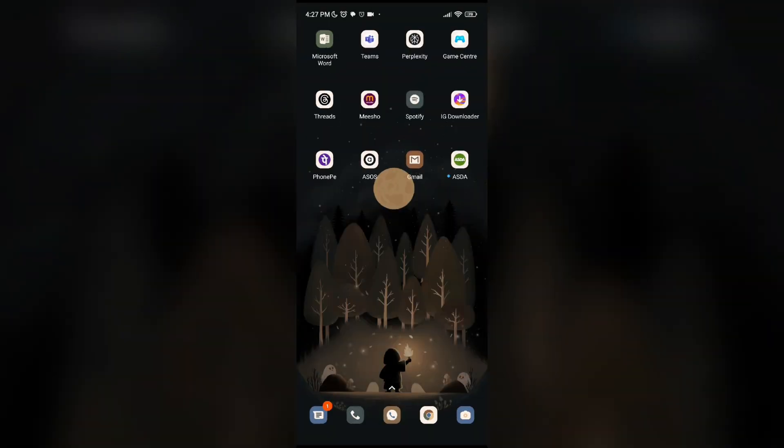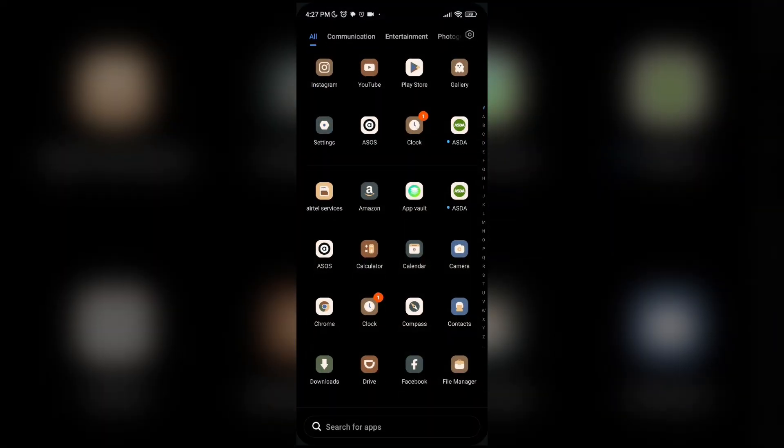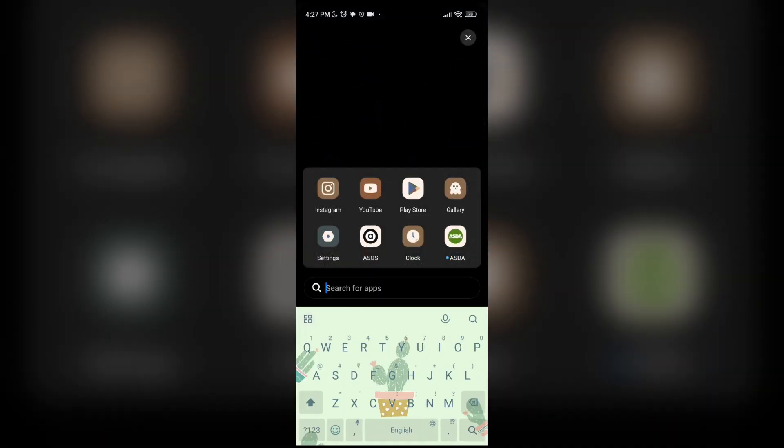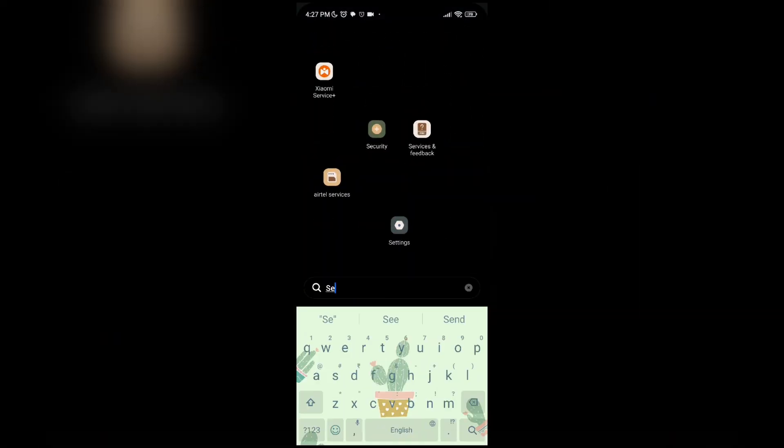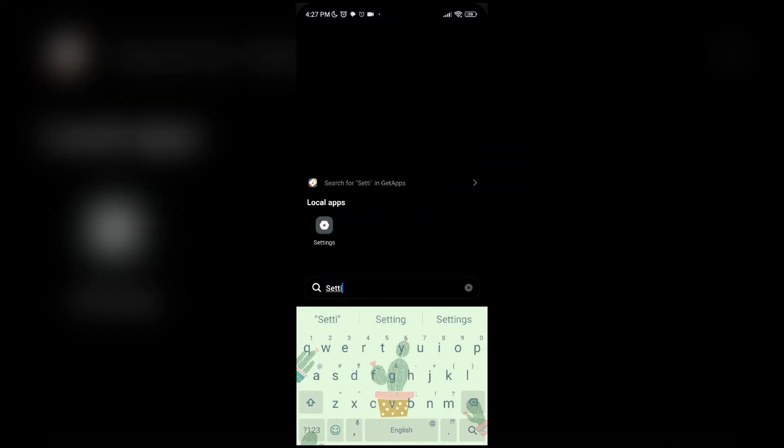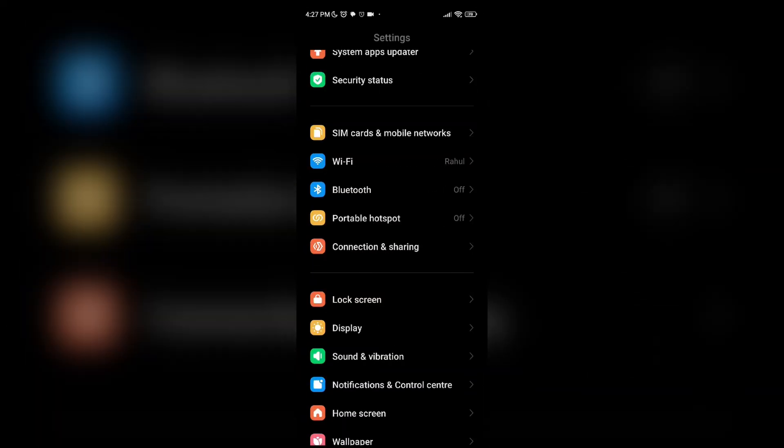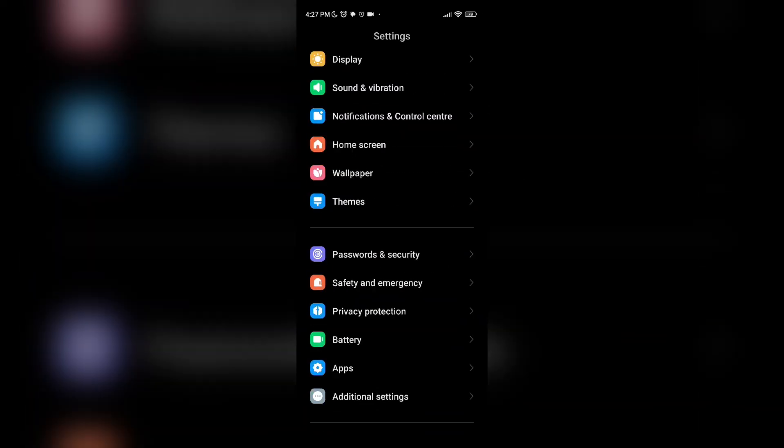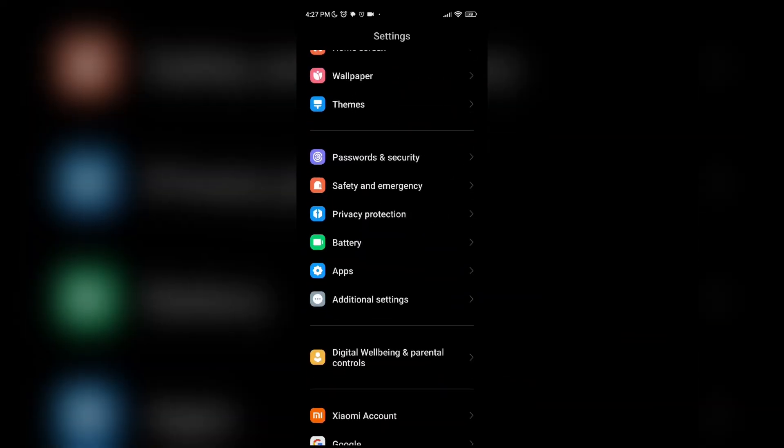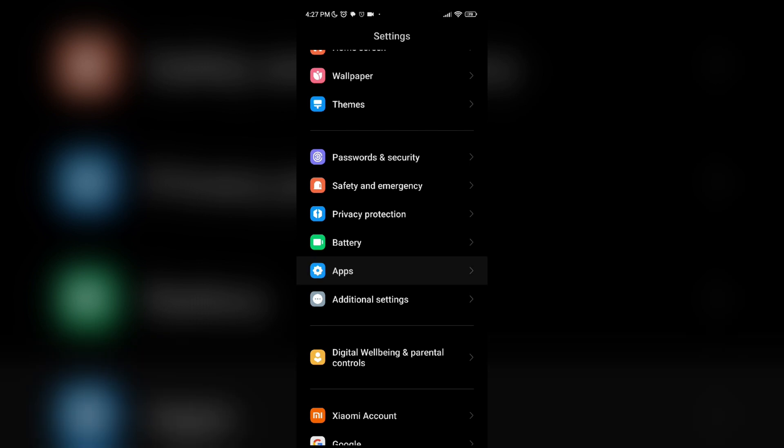Then fix two is clear app cache. For that, you have to go into settings. Then in settings, scroll down and you can see Apps. You have to open it.